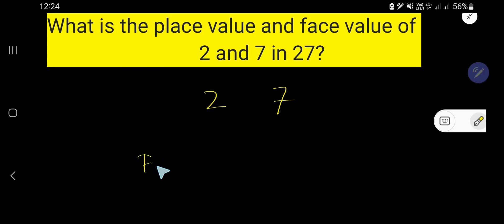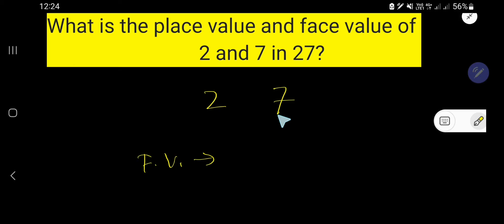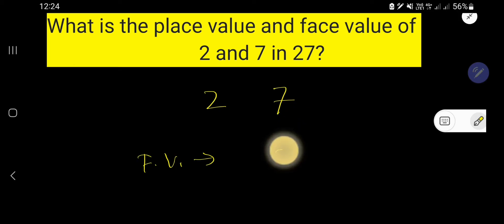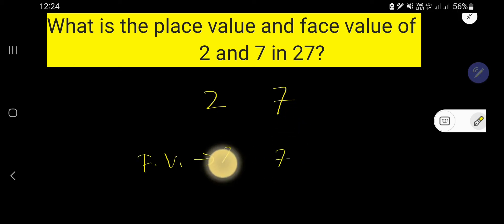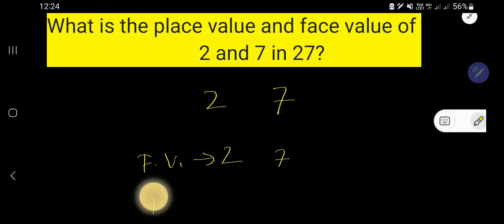Let me first find out the face value. It is easy to find face value — just write that digit as it is. The face value of 7 is 7, and the face value of 2 is 2.